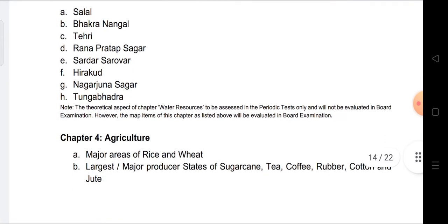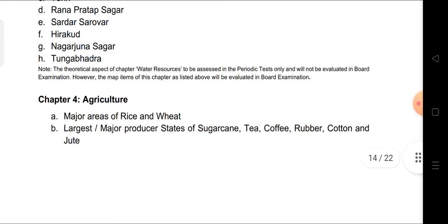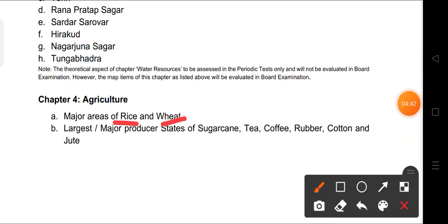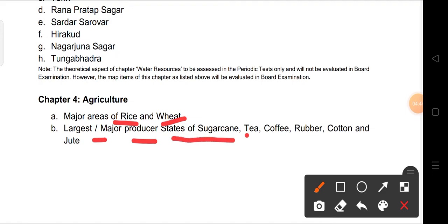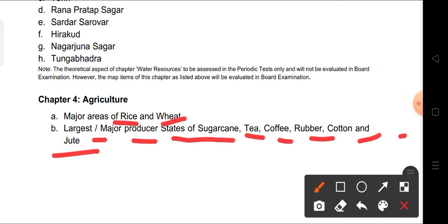From Chapter 4, Agriculture, the map work covers the major areas of rice and wheat, and the largest and major producer states of sugarcane, tea, coffee, rubber, cotton, and jute. These are all the map work items we will discuss and practice for Term 1.